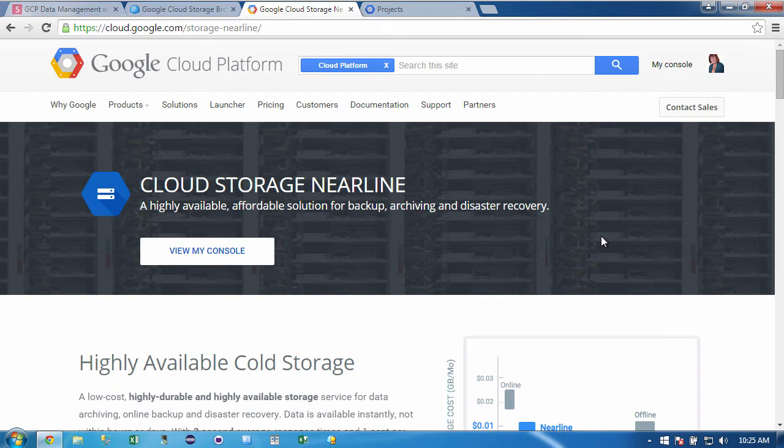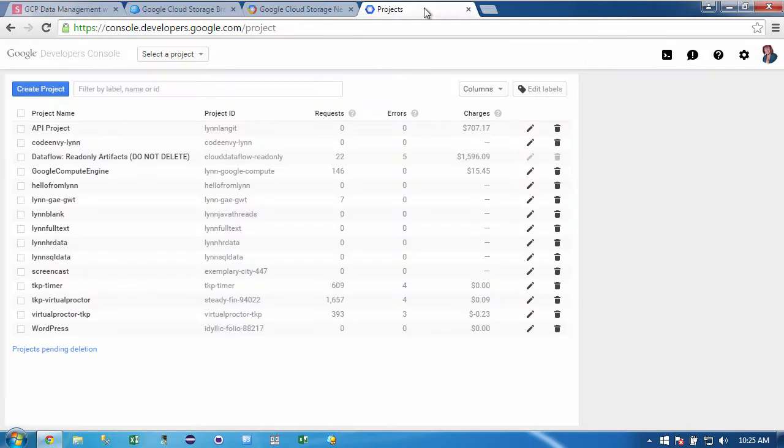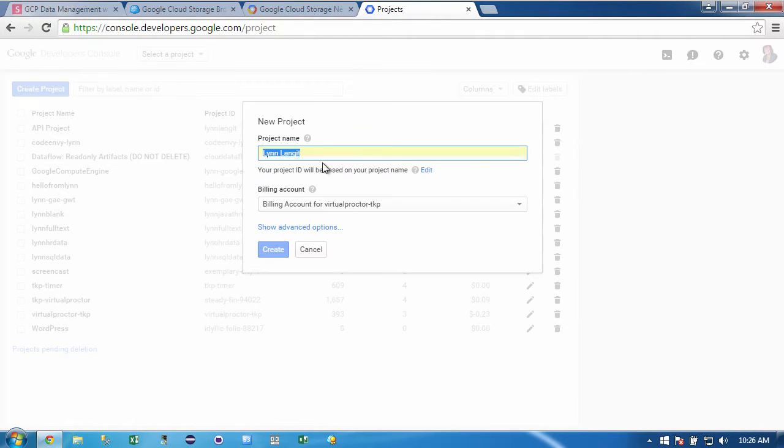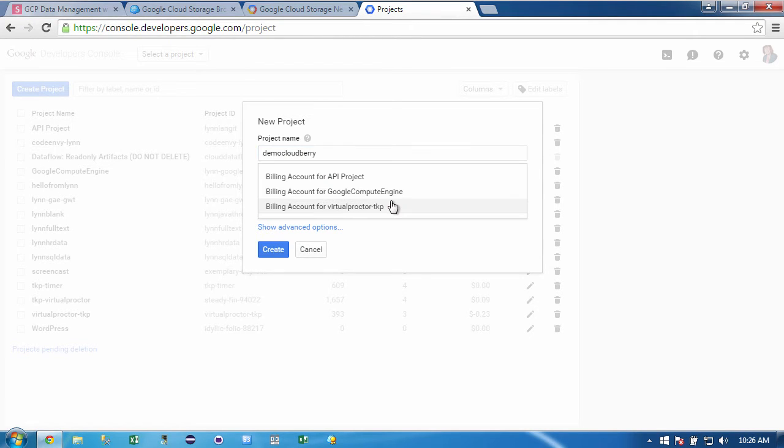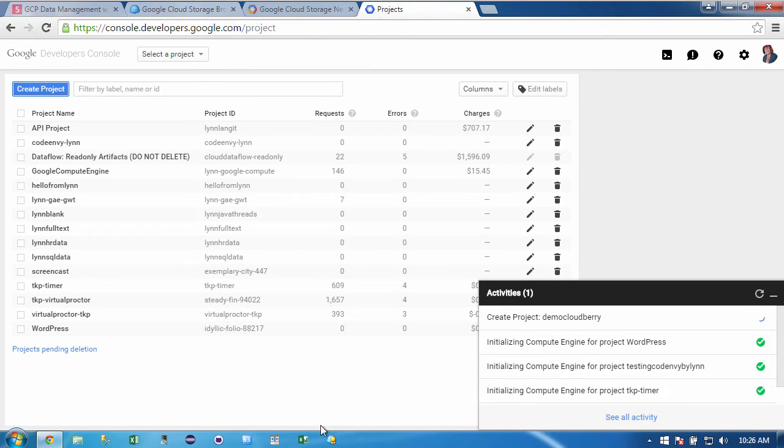To get set up with the Google platform, you would log in with your Google account and then you would click on My Console. So over in My Console, I'll create a project called demo Cloudberry. And I'll associate that to a billing account. And then while that's creating, I'll launch the Cloudberry Explorer.